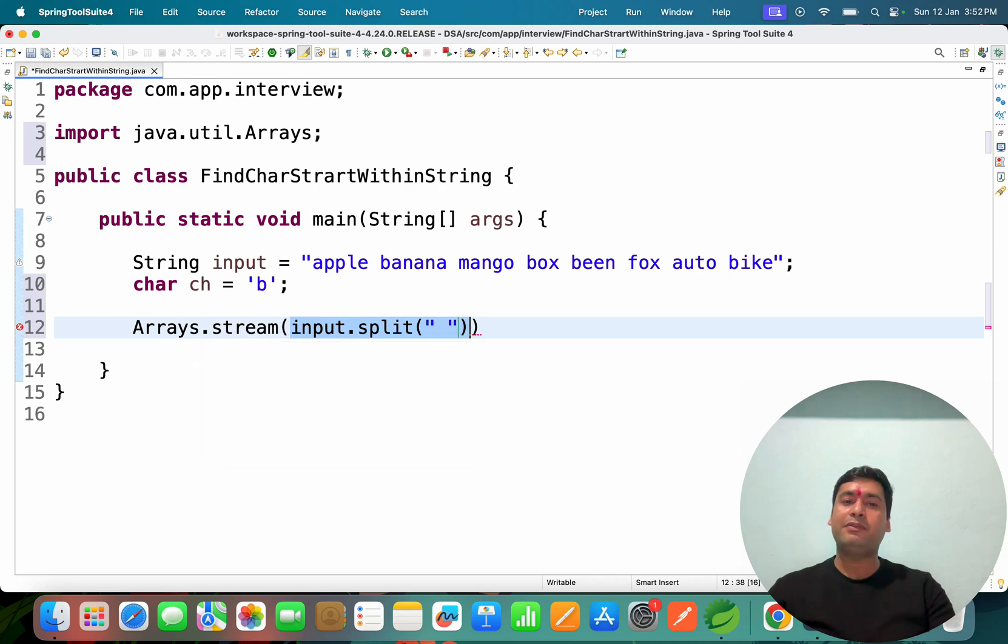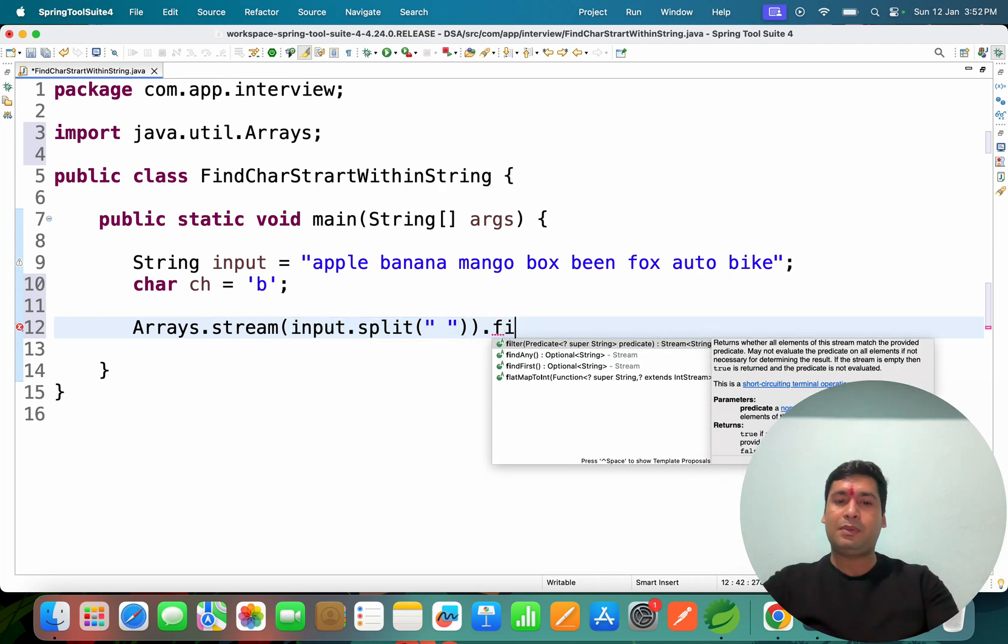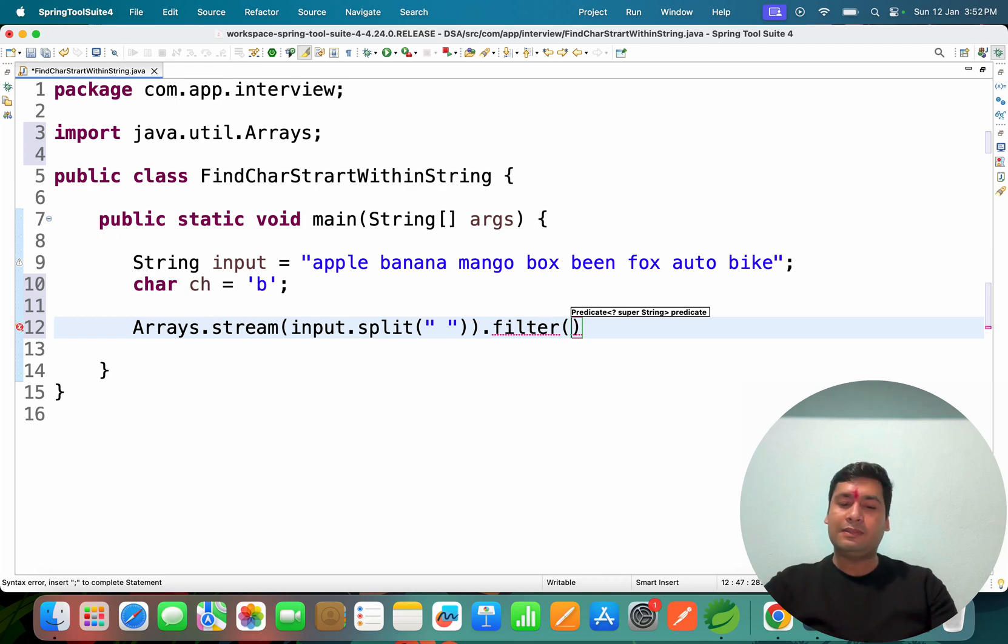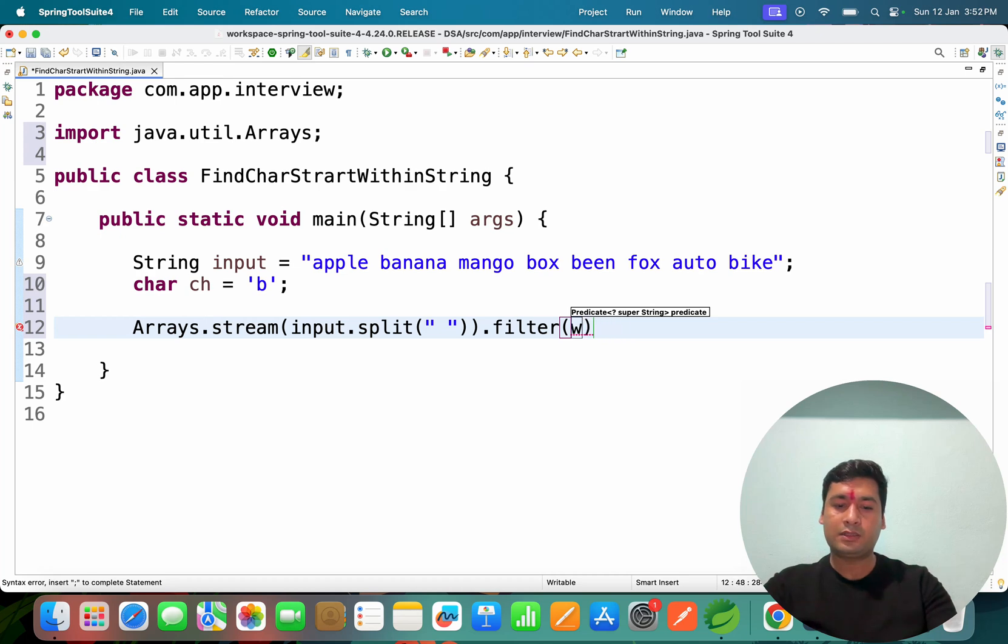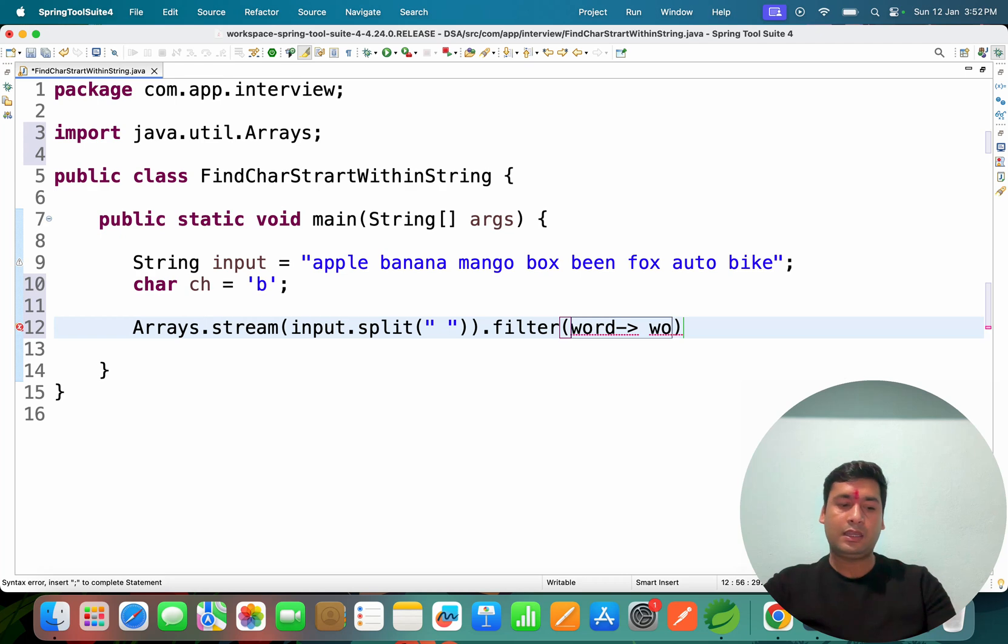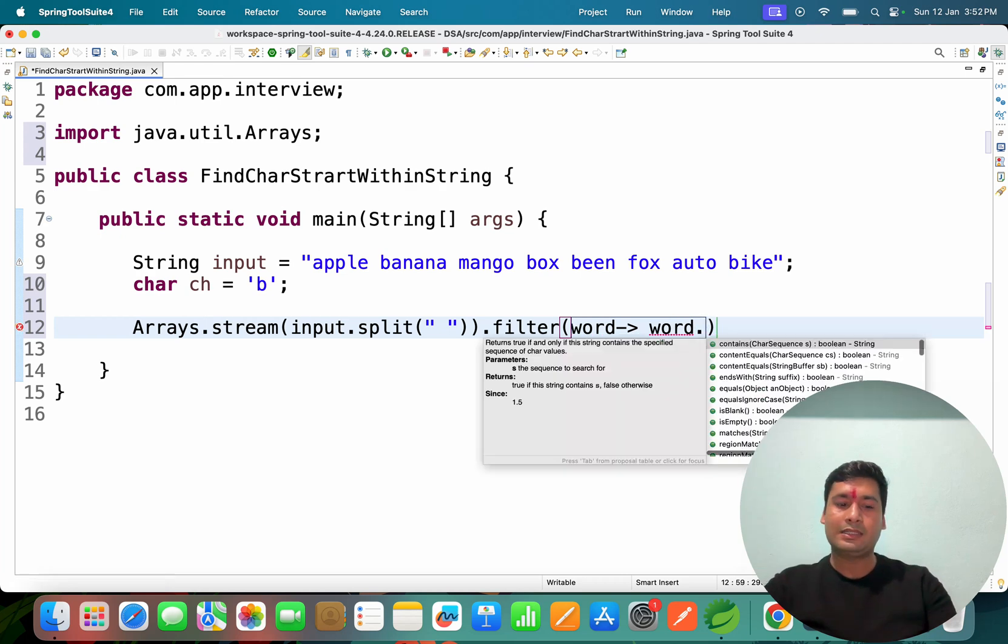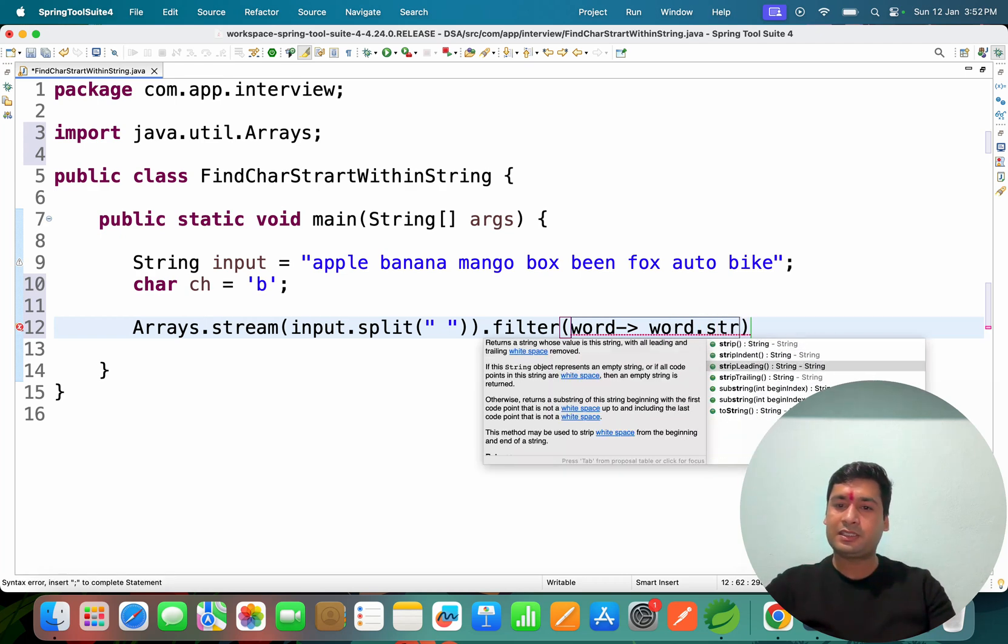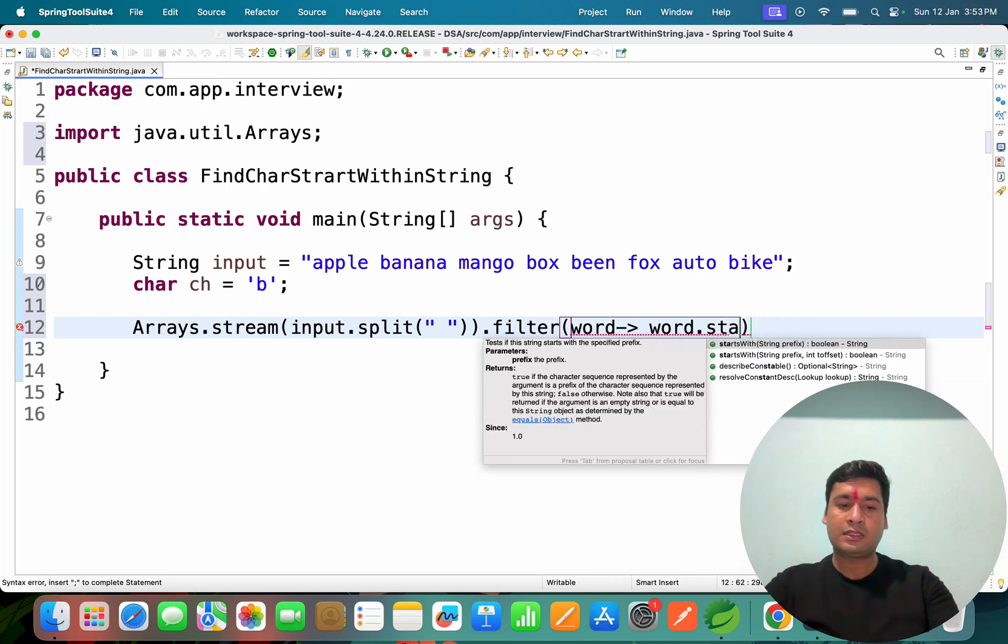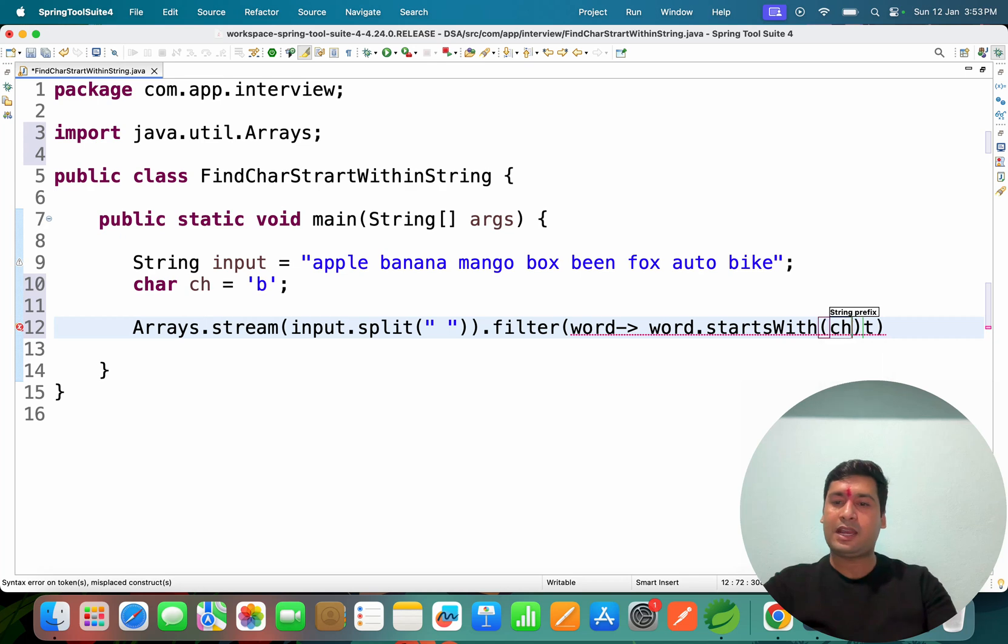After that we can apply filter. In the filter we can say, each and every word, we have to check if word is start with, if word is start with particular character.